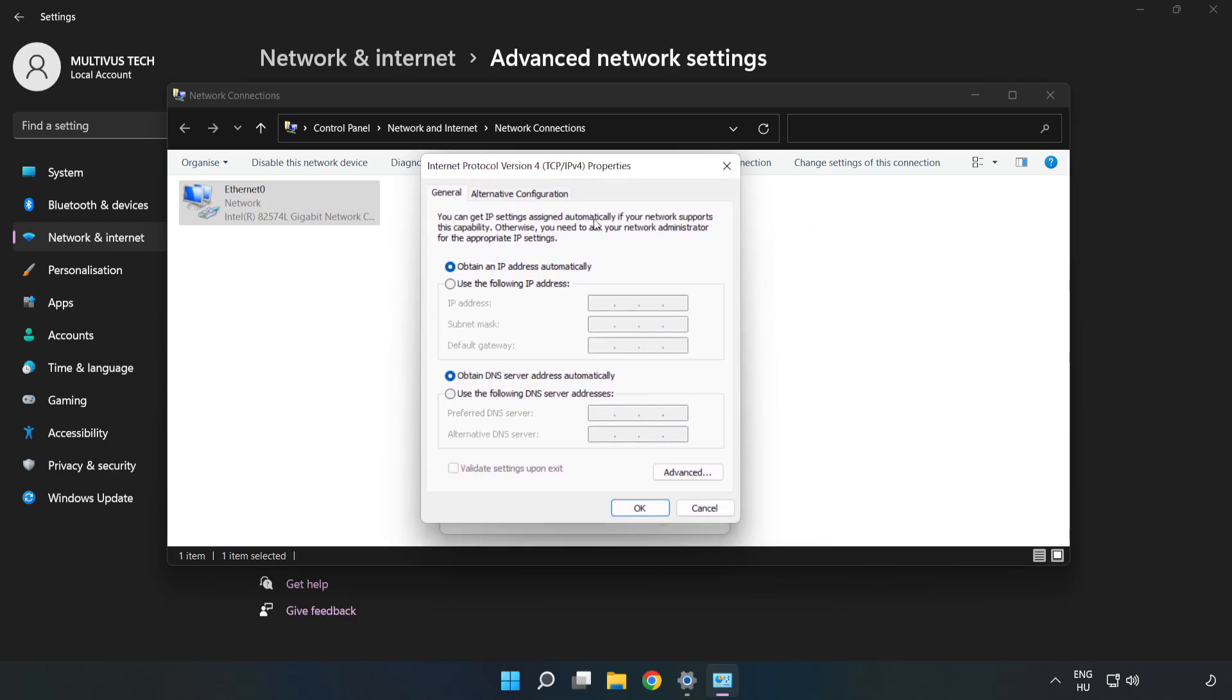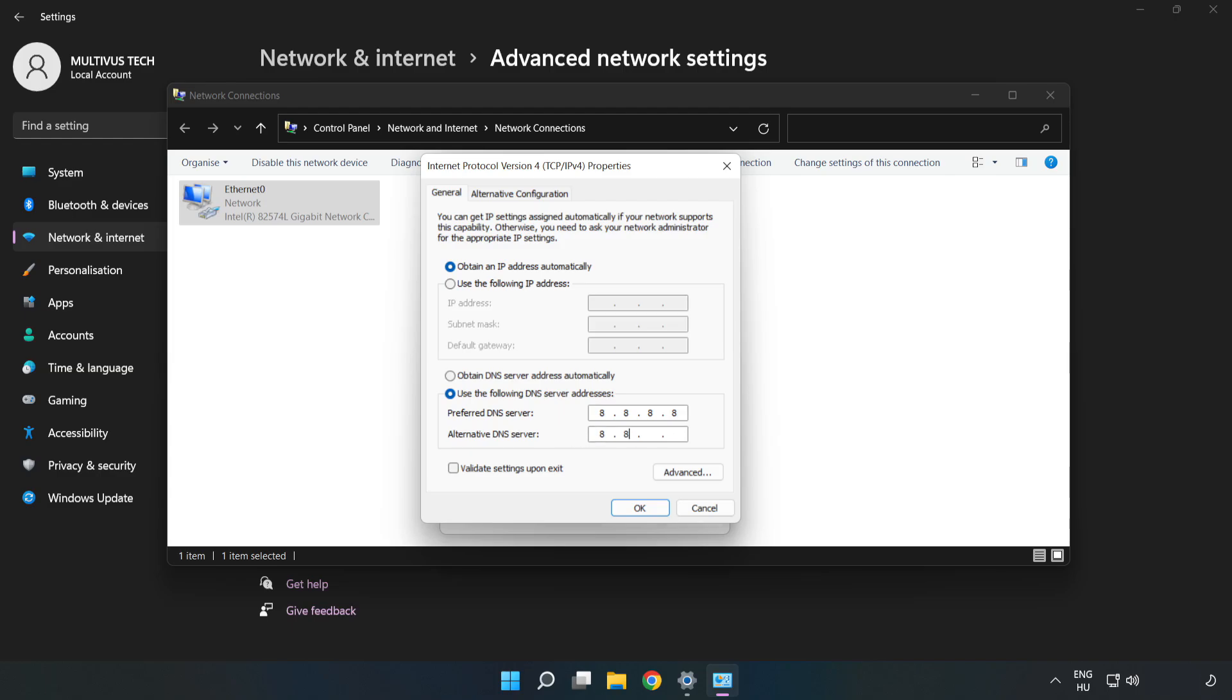Click 'Use the following DNS server addresses'. Type 8.8.8.8 for the preferred DNS server and 8.8.4.4 for the alternate DNS server.